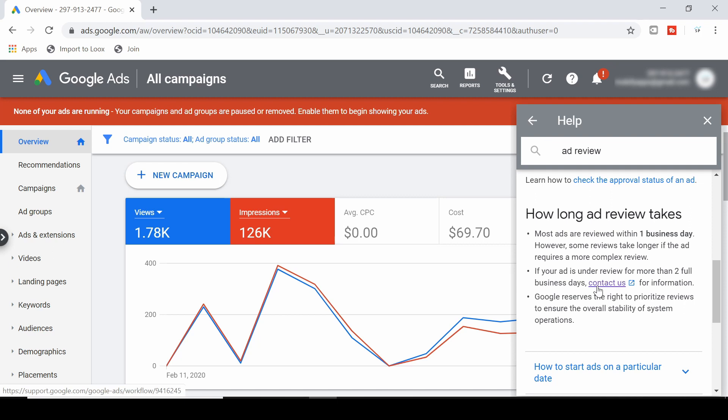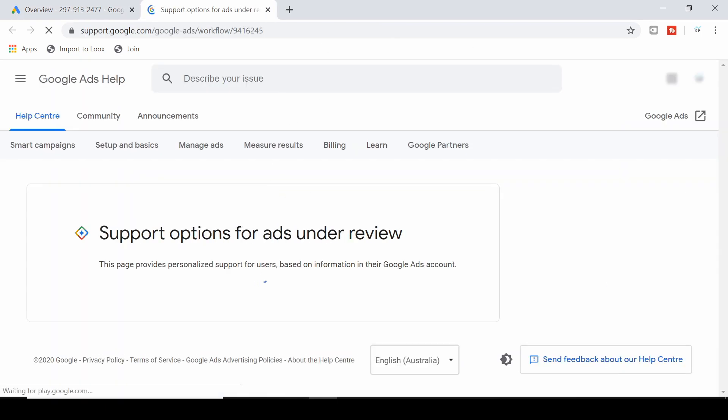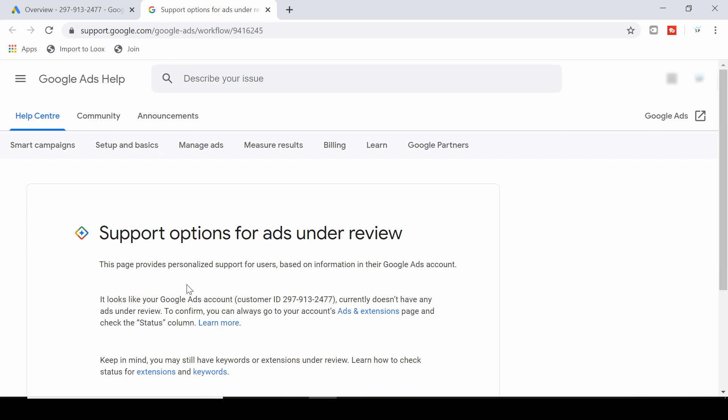I've actually used it myself. So then just click on the contact us button and it'll take you to this support page here. Now for me this says it looks like your Google Ads account currently doesn't have any ads under review, and that's because I don't.